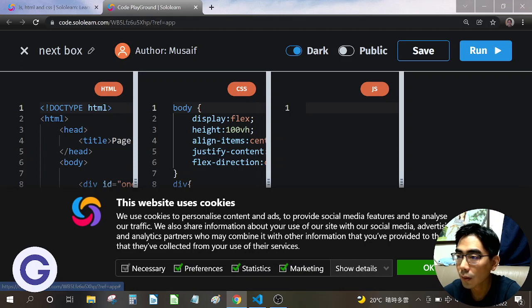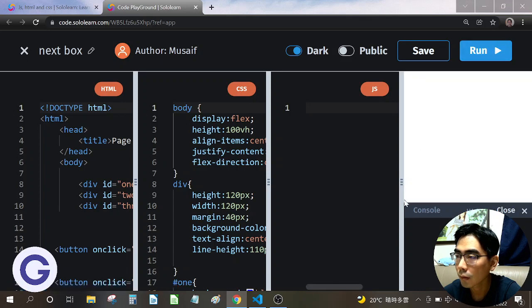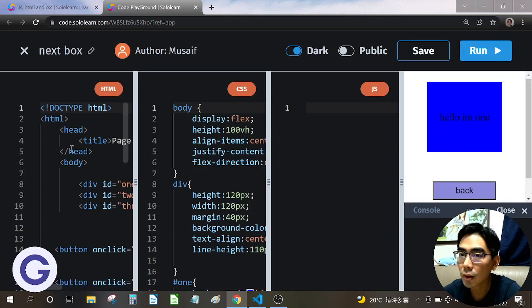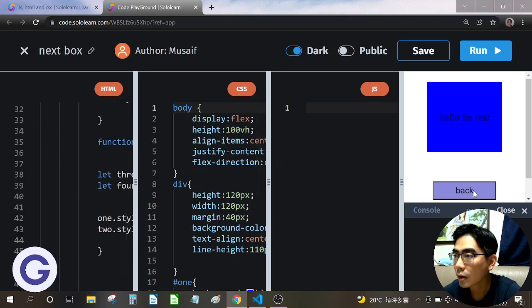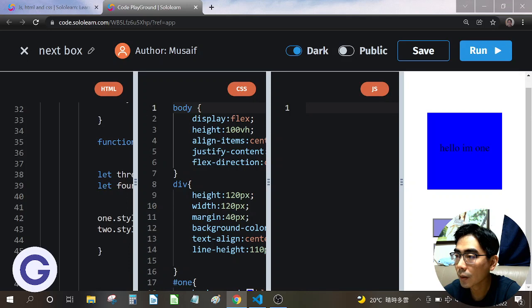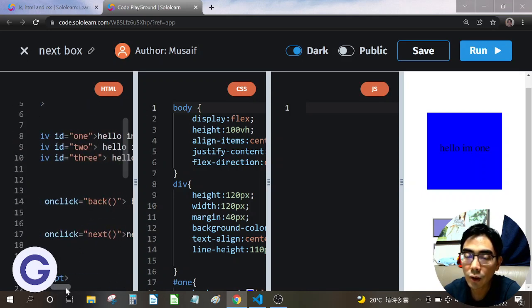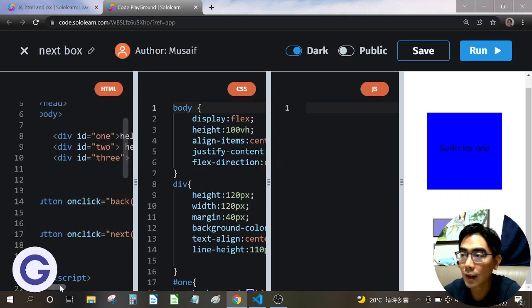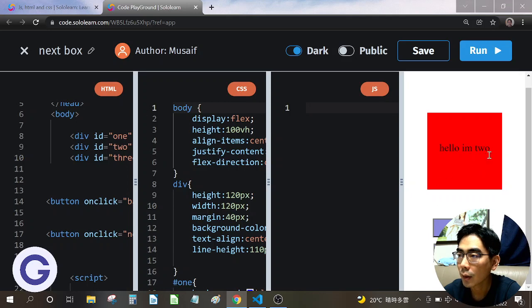This is his code. He has the HTML and the CSS, and the JavaScript is inside the HTML. There are 2 buttons: Next and Back. If we click Next, it goes to 2. Click Next again, it goes to 3. And if we click Next again, it goes back to 1. In the source code there are 3 boxes: 1, 2, and 3.